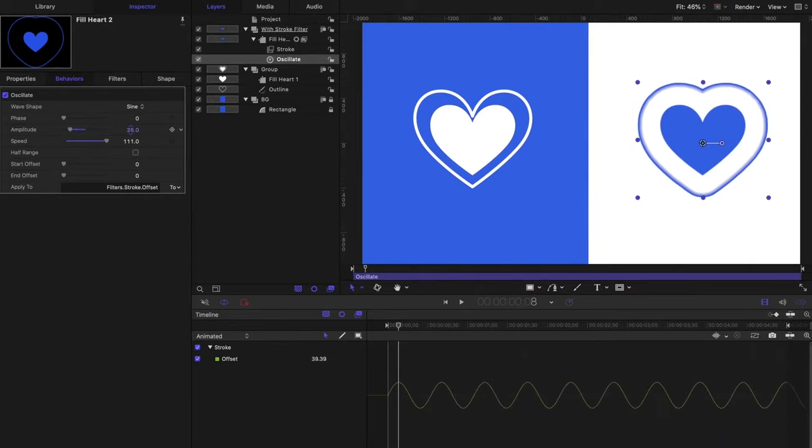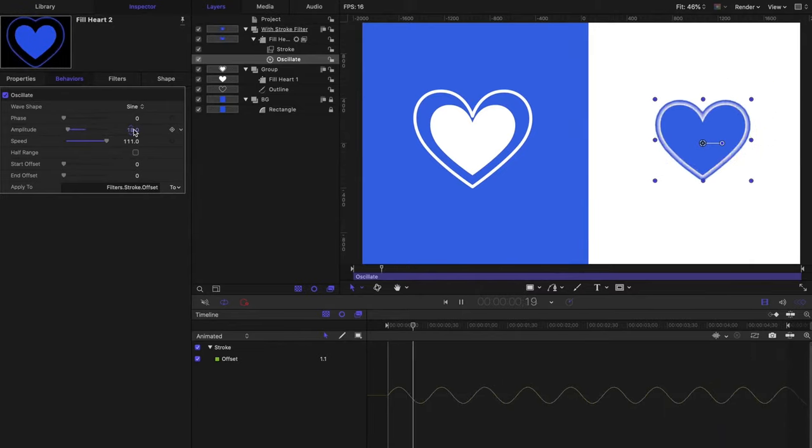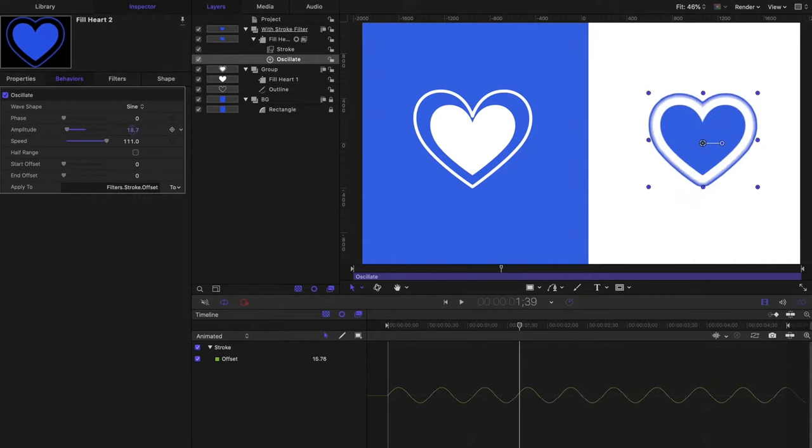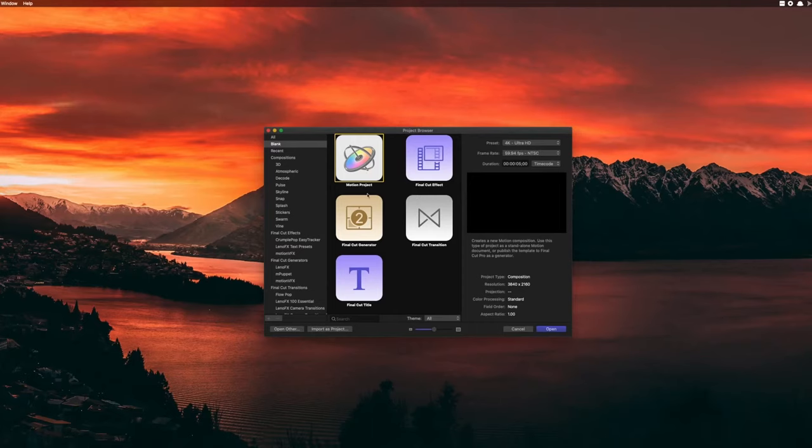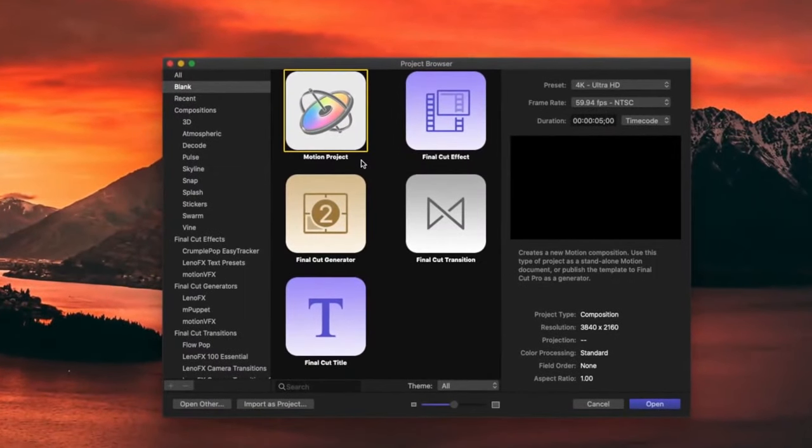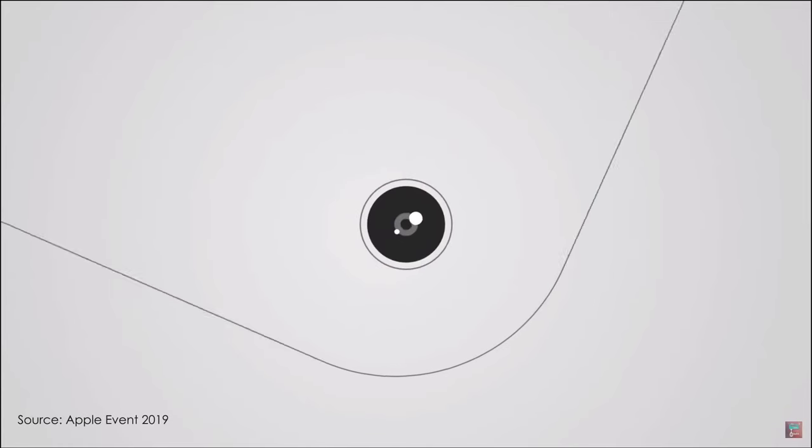All this and more is possible with this powerful software because Motion is an optimized motion graphics creator. Switching between using Apple Motion and Final Cut Pro can be done smoothly and effortlessly, because they are designed to be integrated and used together.